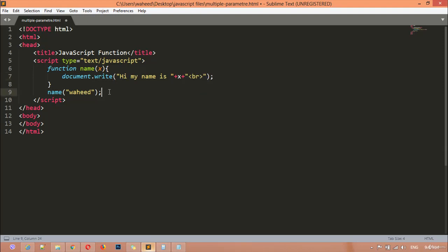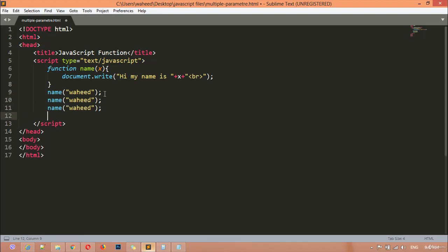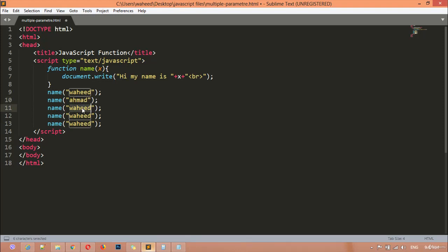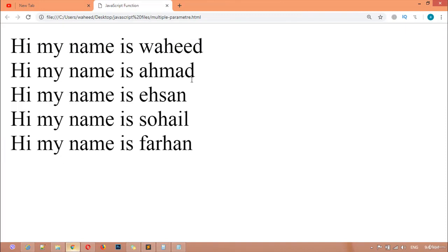You can duplicate or copy this and paste it as many times as you want. I'm changing the names — 'ehmat', 'son', 'suhel', 'farhan'. Save and refresh, and you can see: 'hi my name is wahid, my name is ehmat, my name is son, my name is suhel, my name is farhan'.